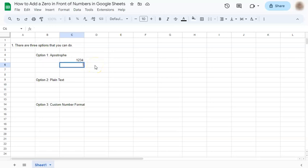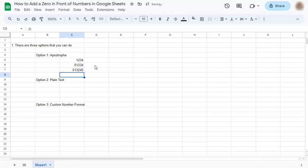So again, apostrophe, zero, and your numbers, it stays in place.